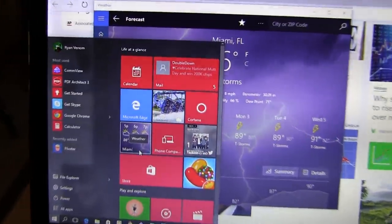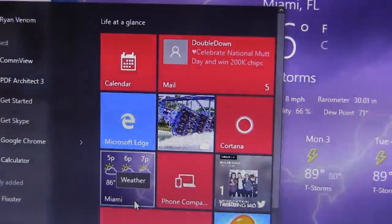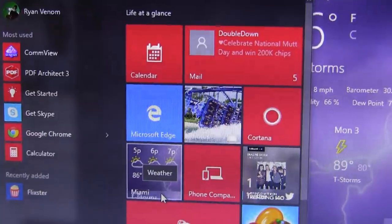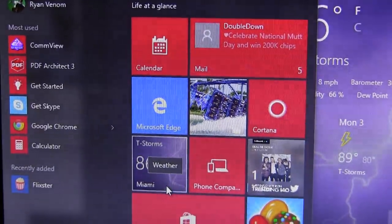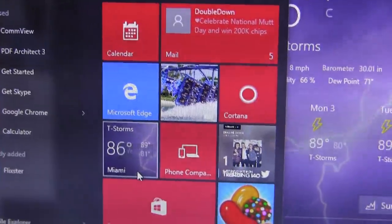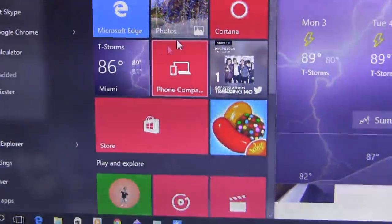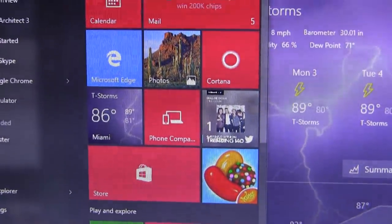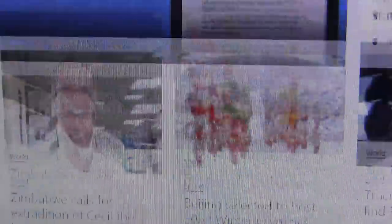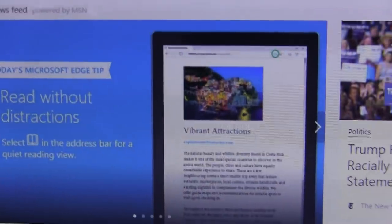As you can see, the beginning weather is a little bit different than what you're used to seeing.